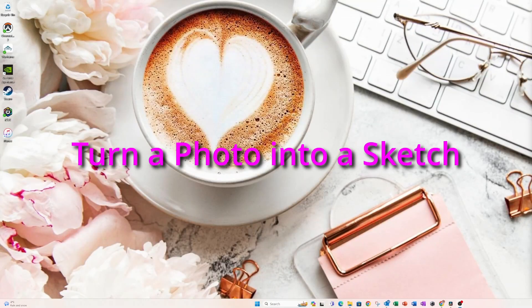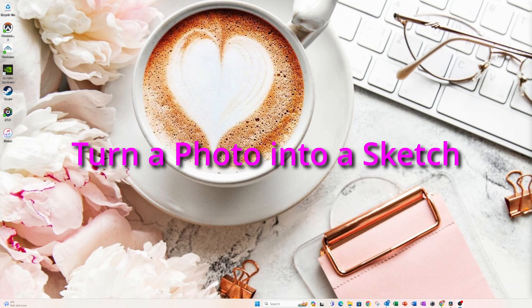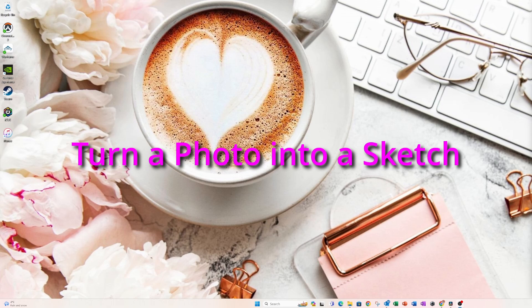Hello and welcome back my friends. Today I'm going to show you how to take a photograph and turn it into a sketch, which is a really great feature if you are creating digital products for selling on Etsy or Shopify. So stay tuned.